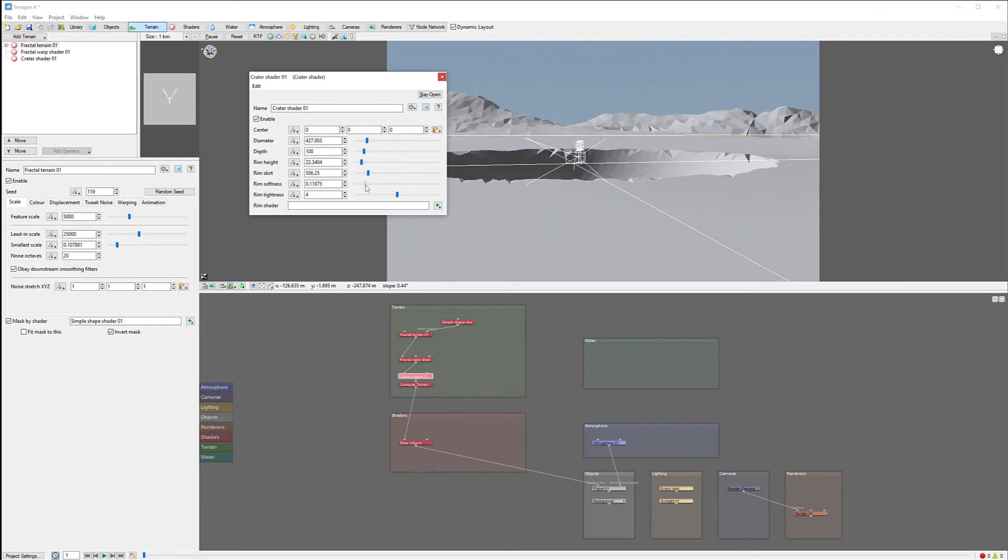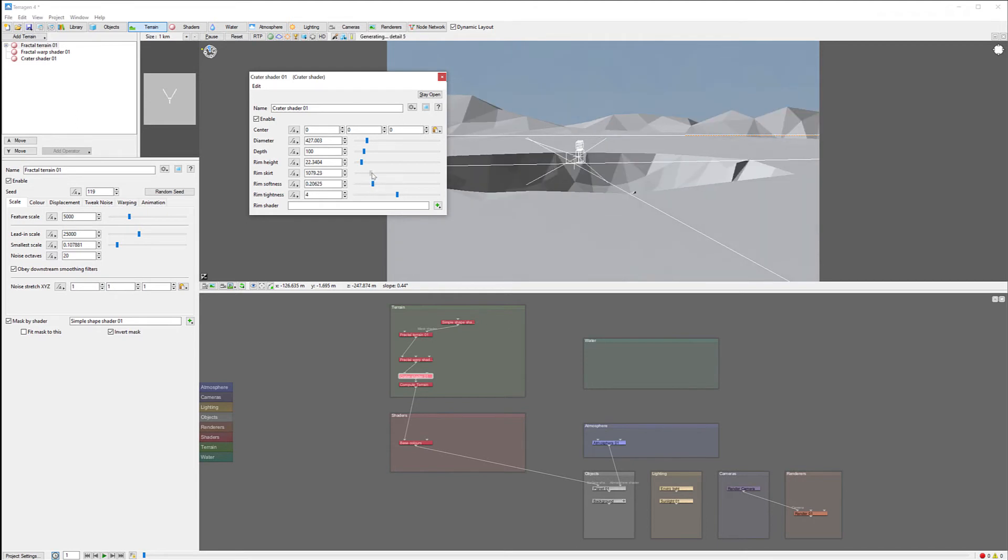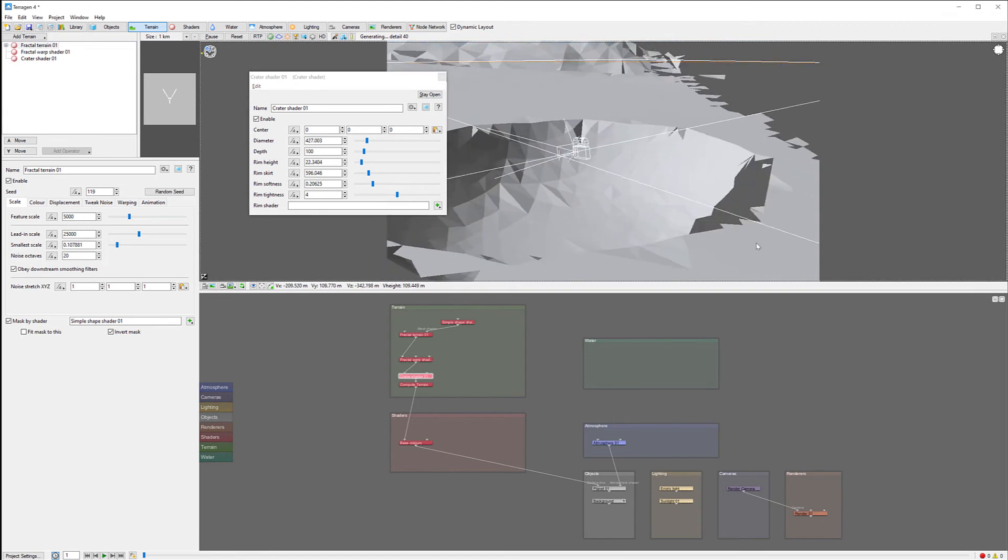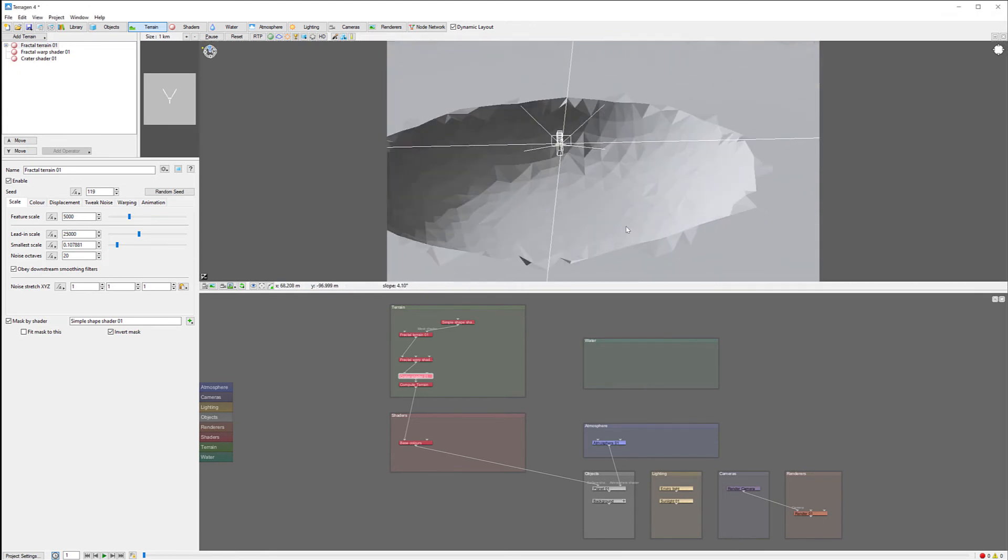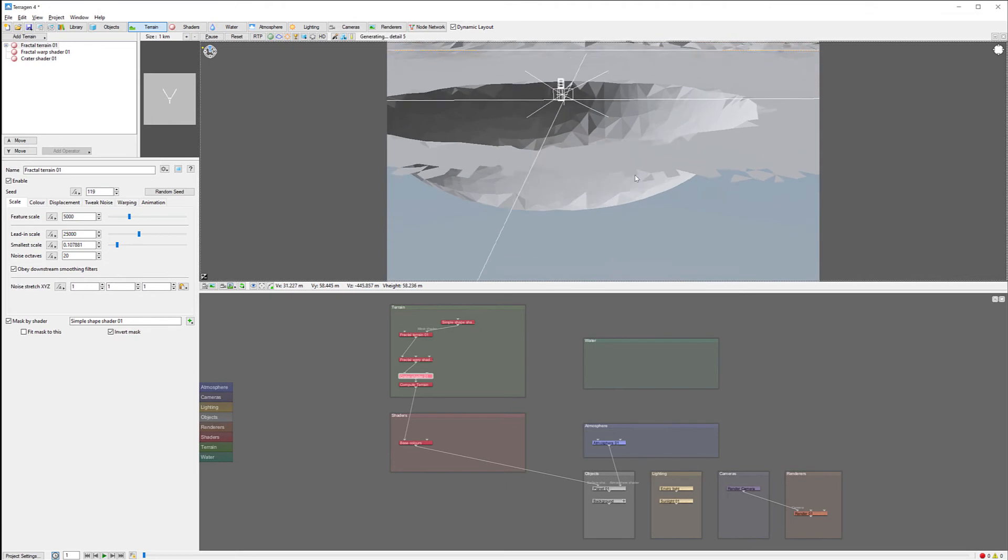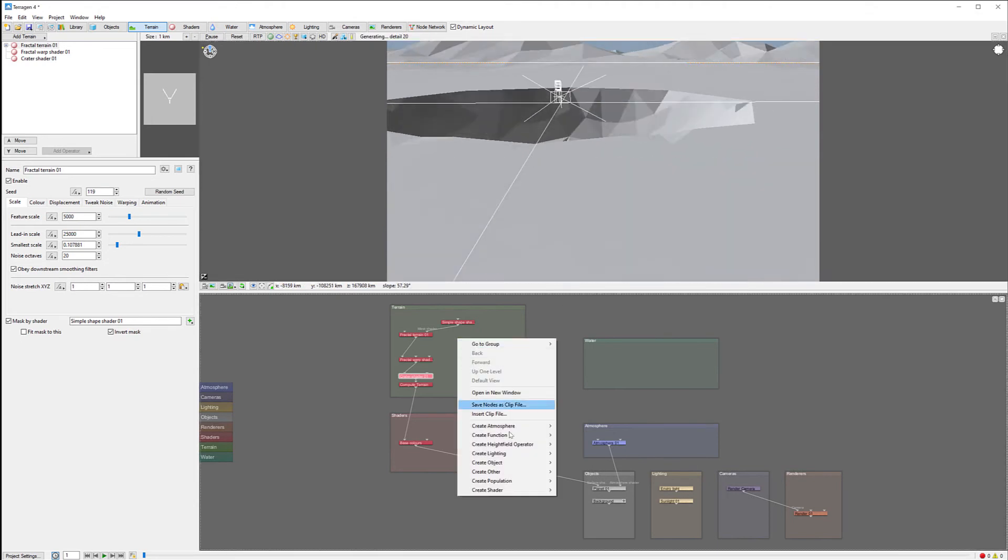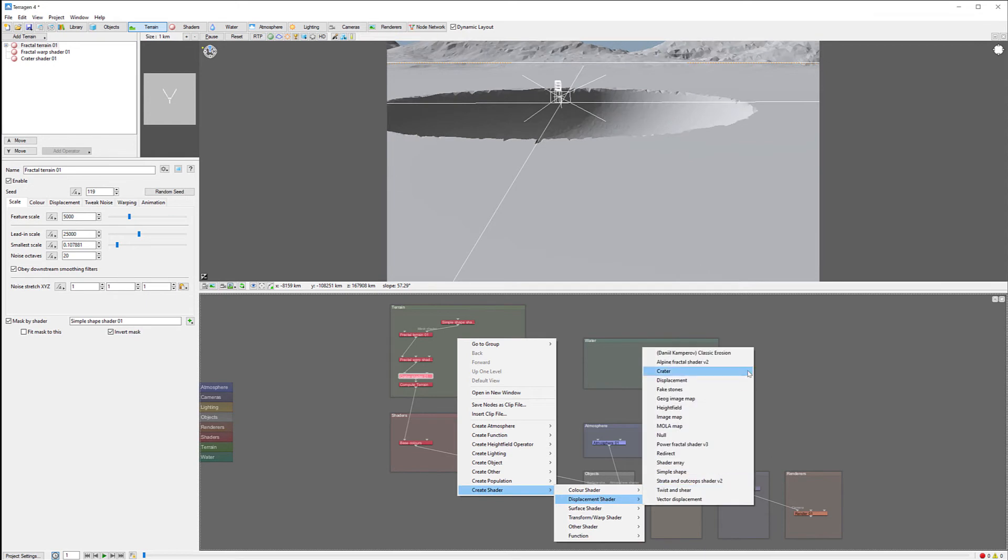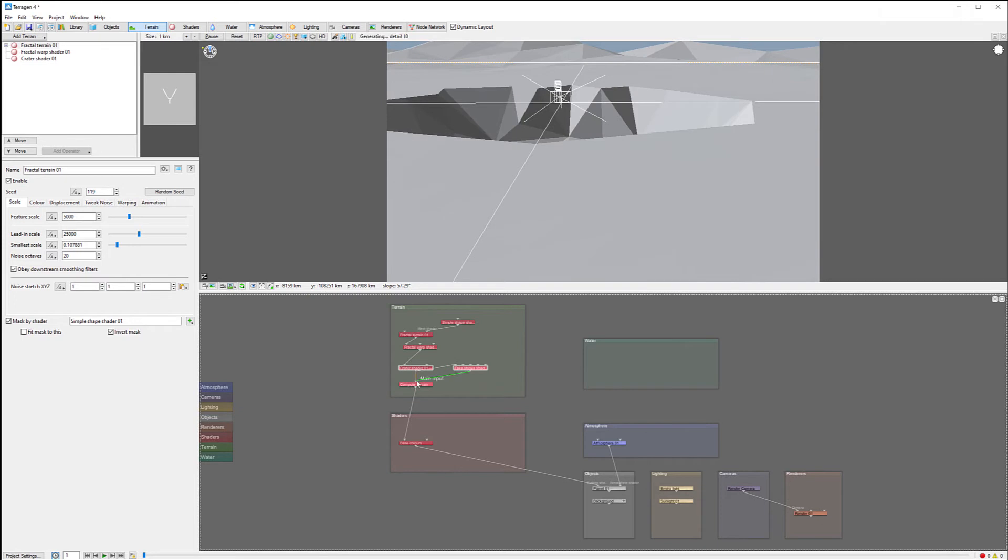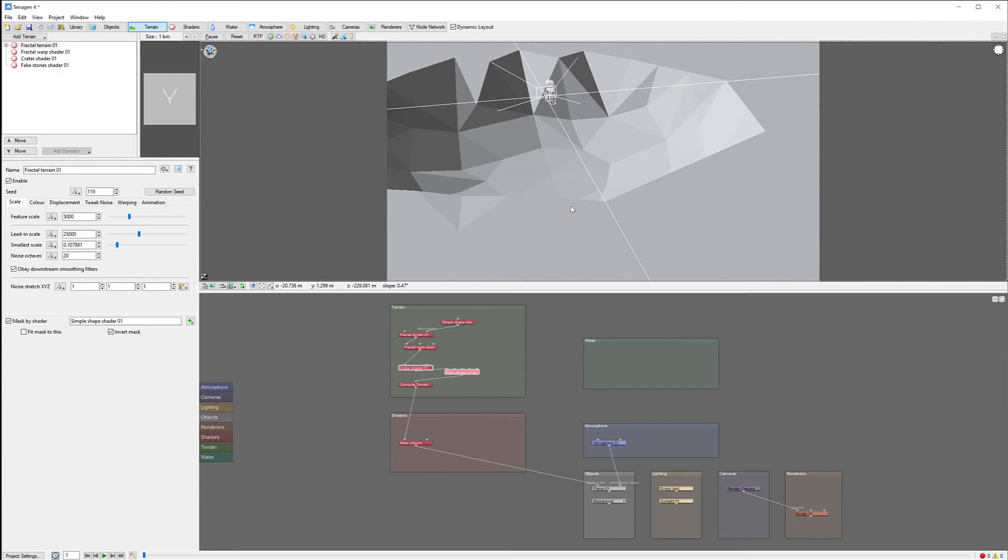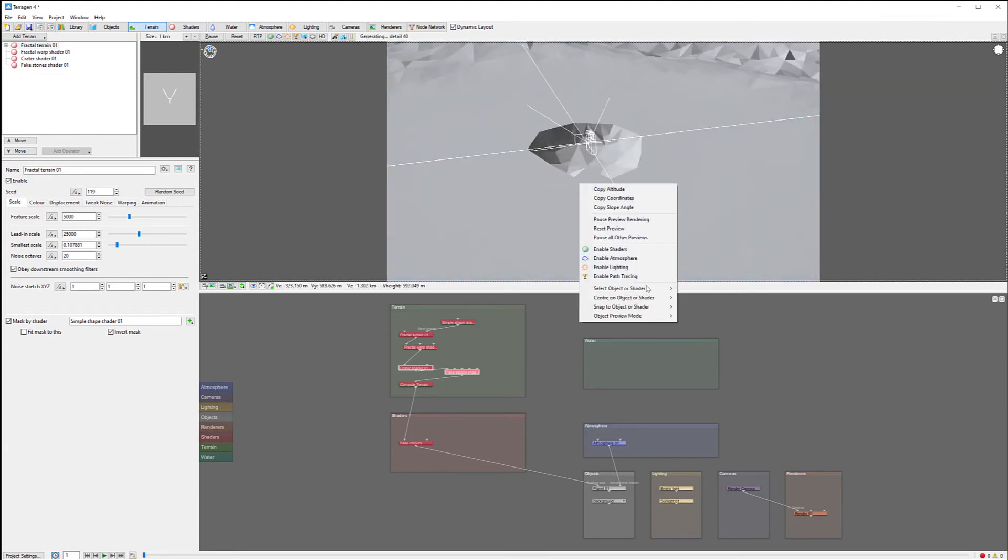We can also modify the height on the rim a little bit, reduce on the skirt, and maybe reduce the softness as well. Just creating a little bit of a crater at this point. Let's add rocks by creating a shader displacement with fake stones.